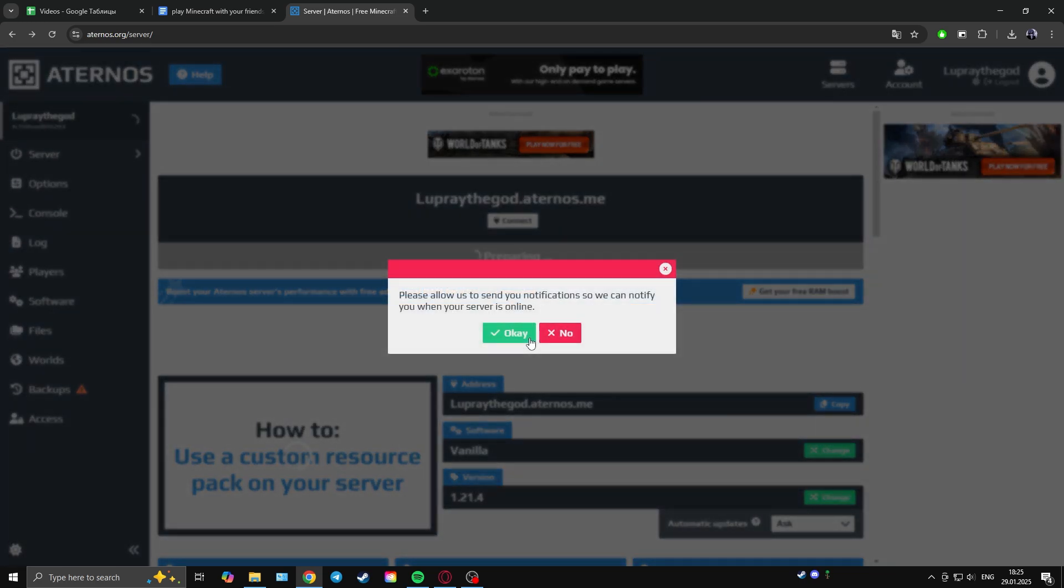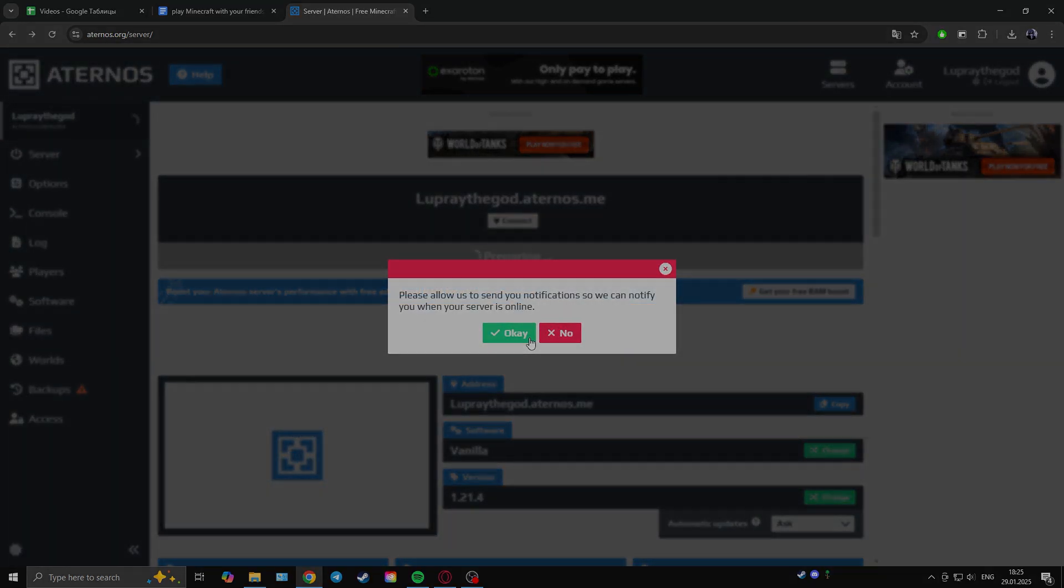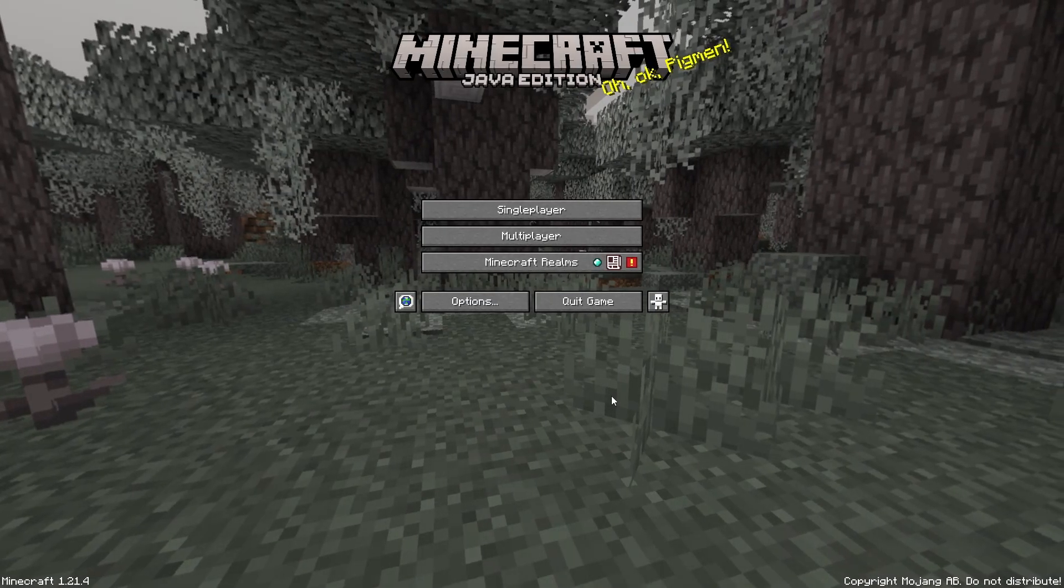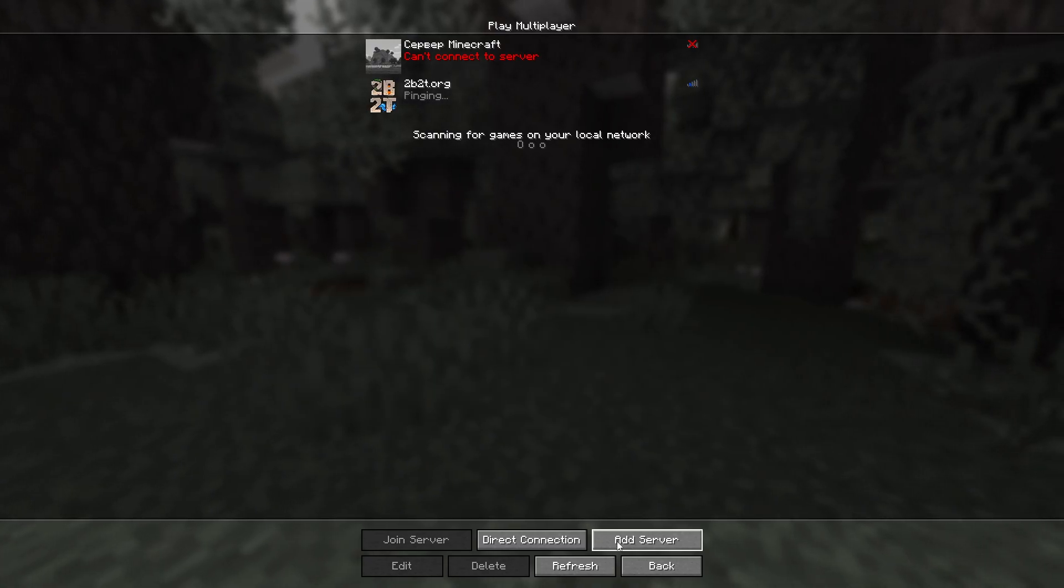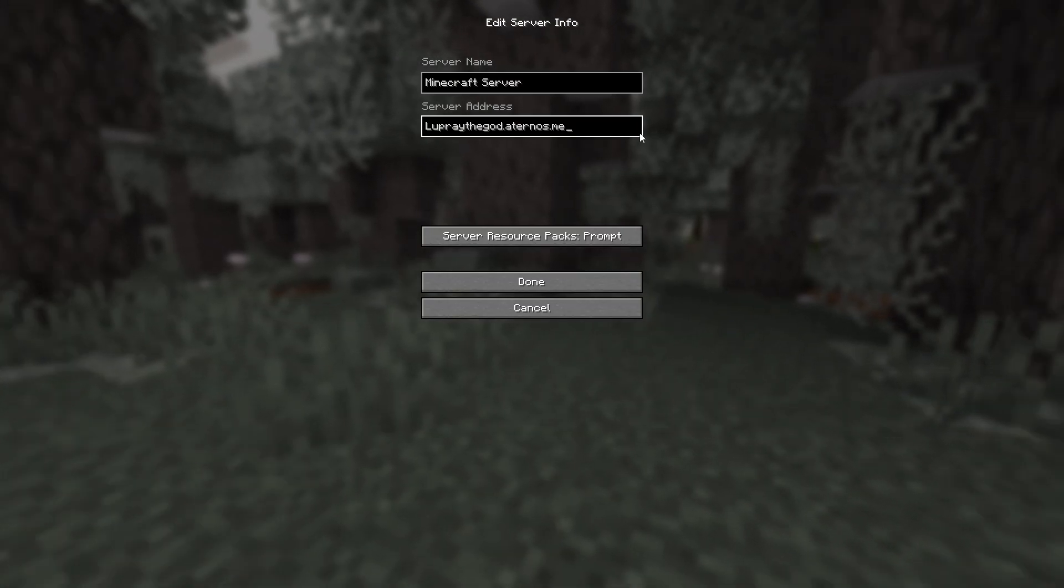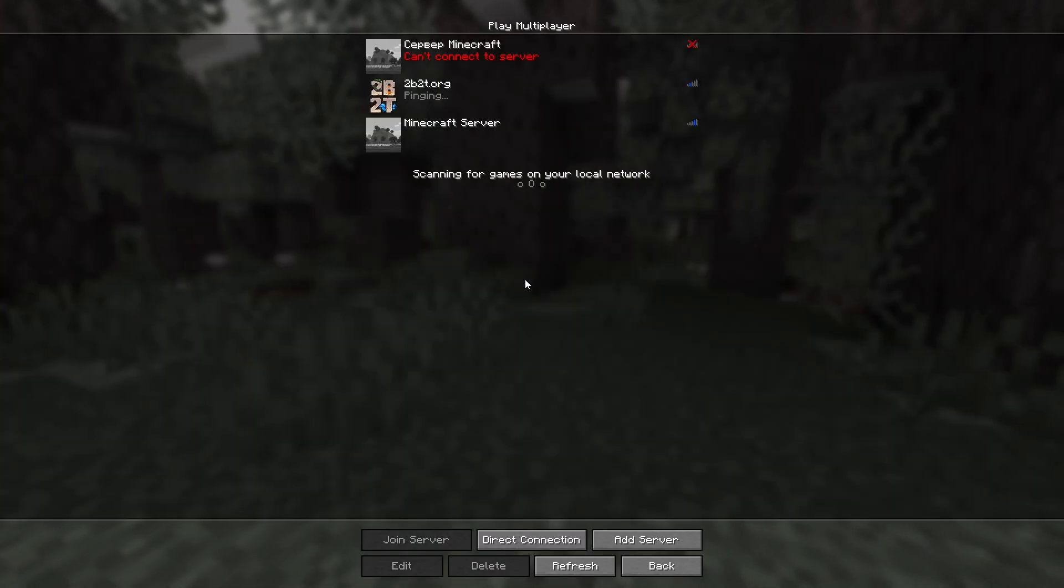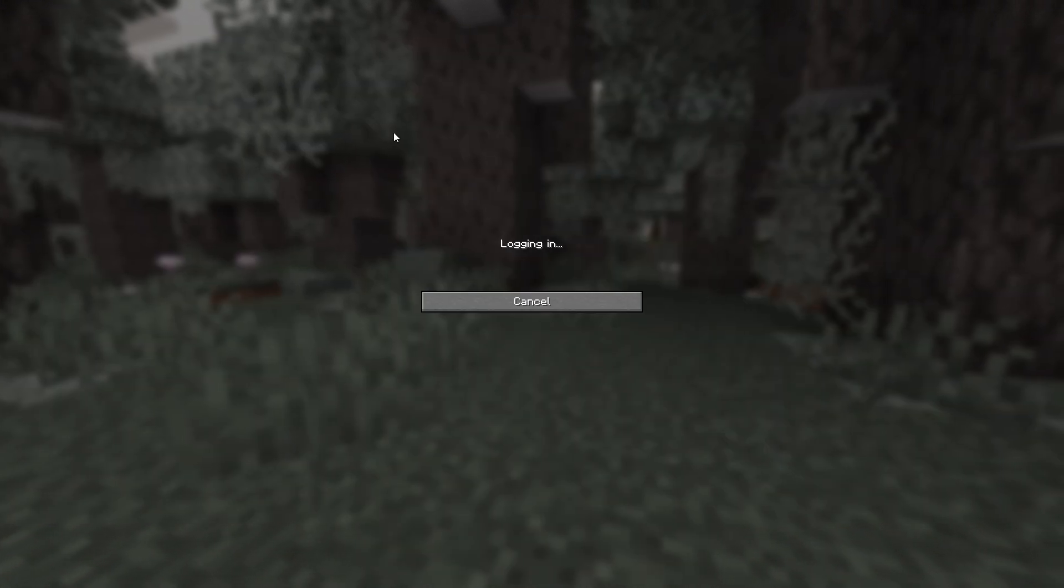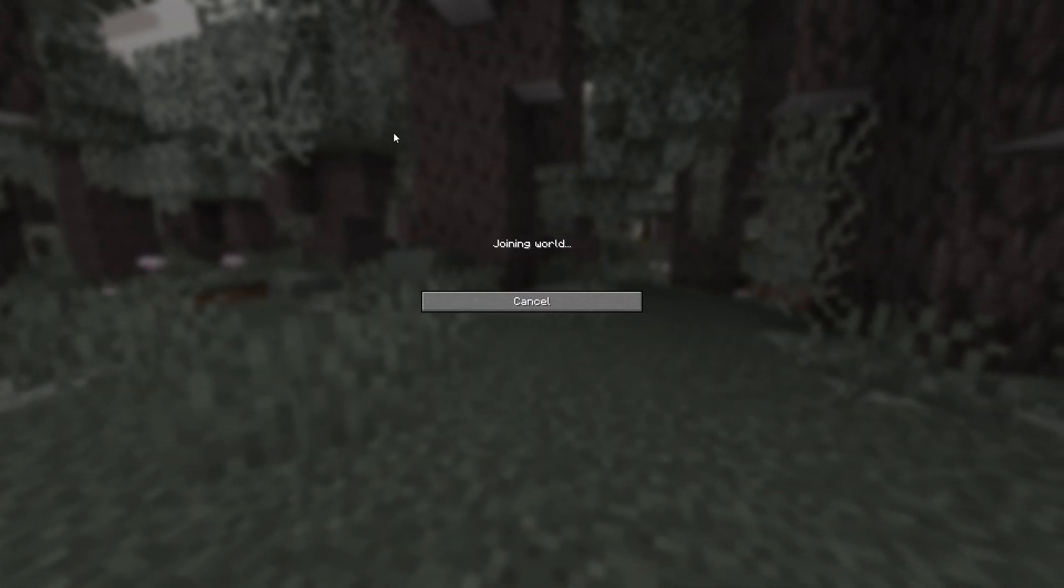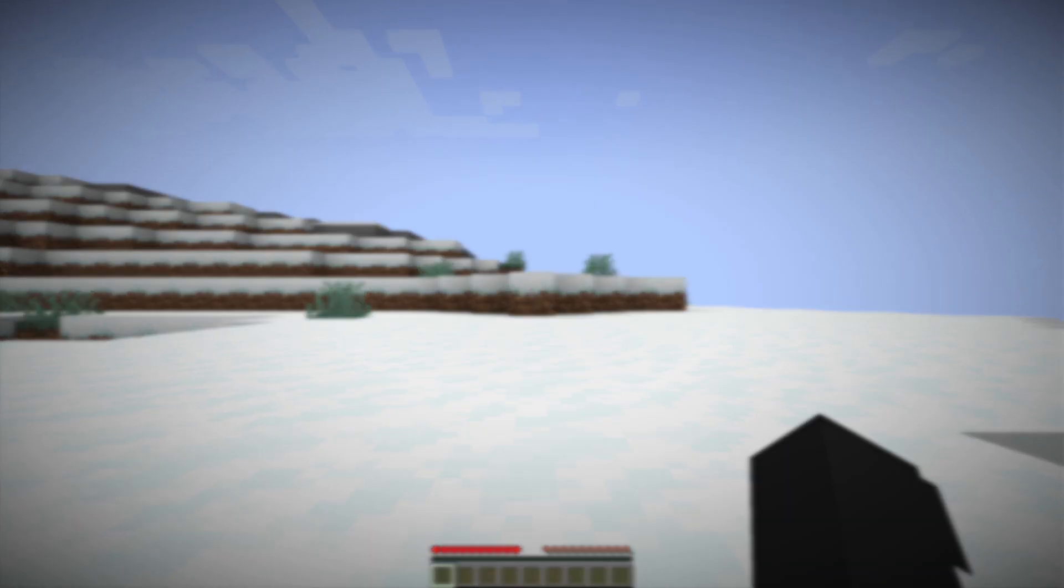And it's easy to access it. We go to Minecraft, click on multiplayer, and add a server and paste its address. Now you can go to the server and play with your friends.